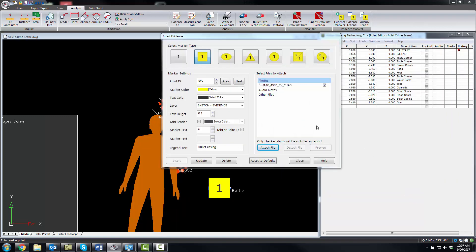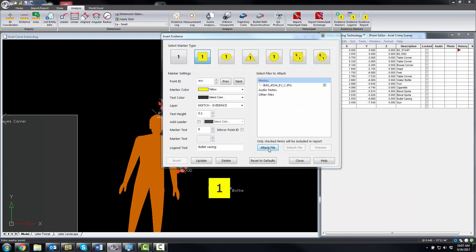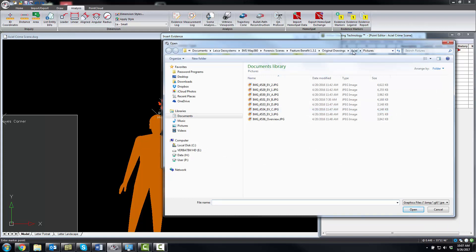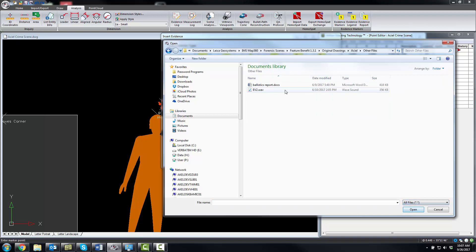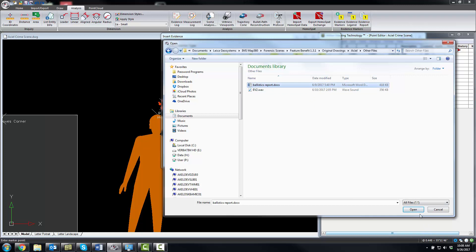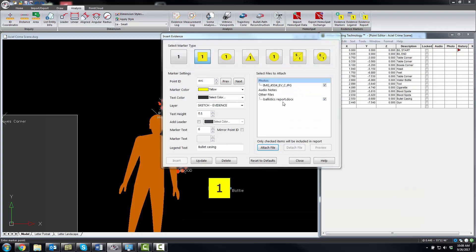I forgot to attach the file for that. What I'm going to show you here, you can also attach other files. So in this case here, a ballistic report, which is just a Word doc, which is attached to this point now. I could preview that and it would open it up in your default document editor.